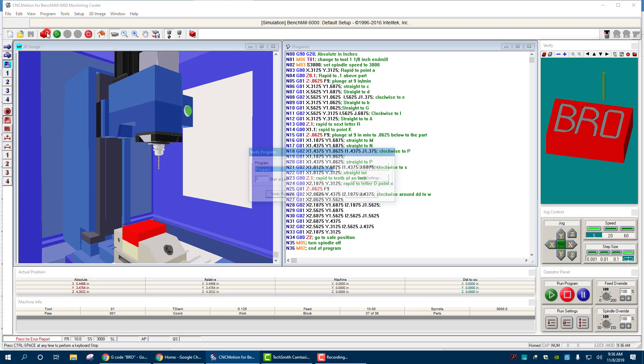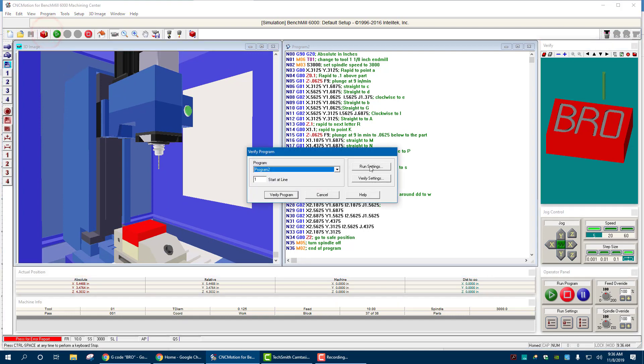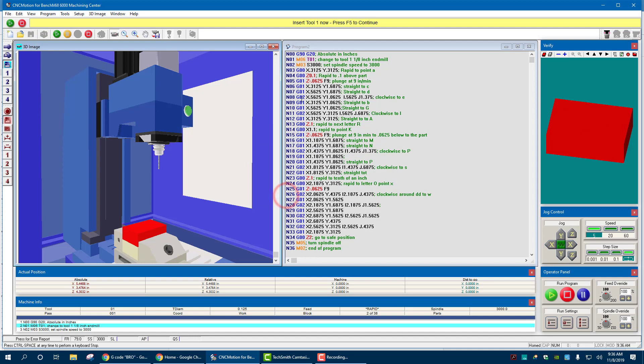So I can go to verify again, run settings, verify, good, verify program, hit F5, and it's going to verify. Easy enough.